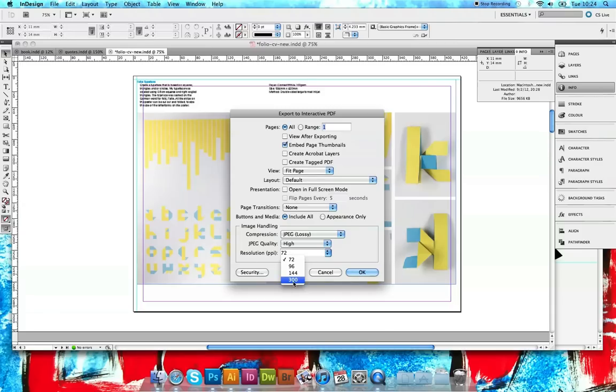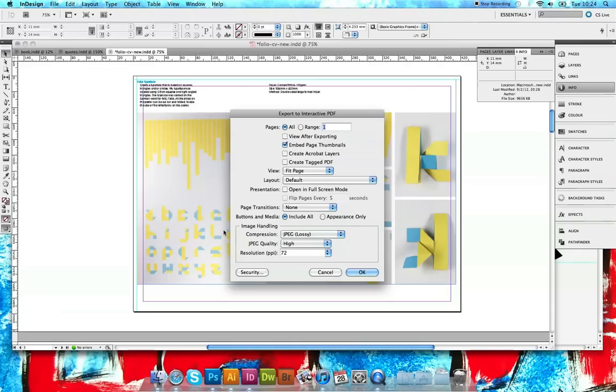But because you're working with screen, 72 is sort of what everybody uses for screen. And even when you print this off, the images will still look pretty clean anyway. So make sure 72 is selected.